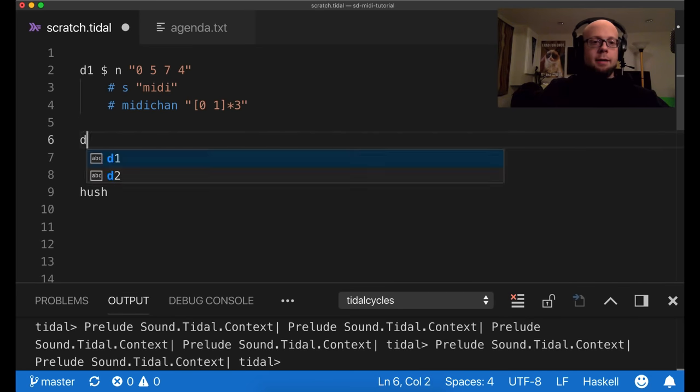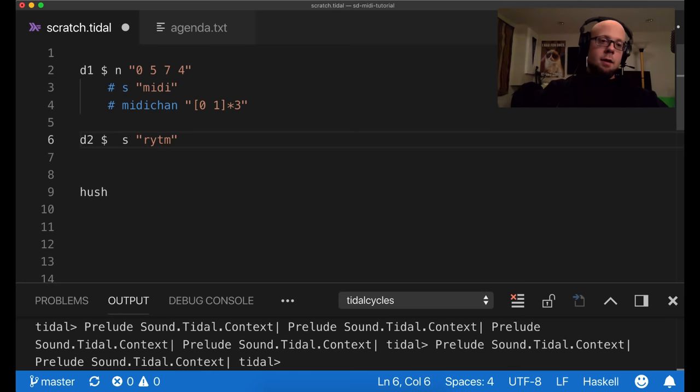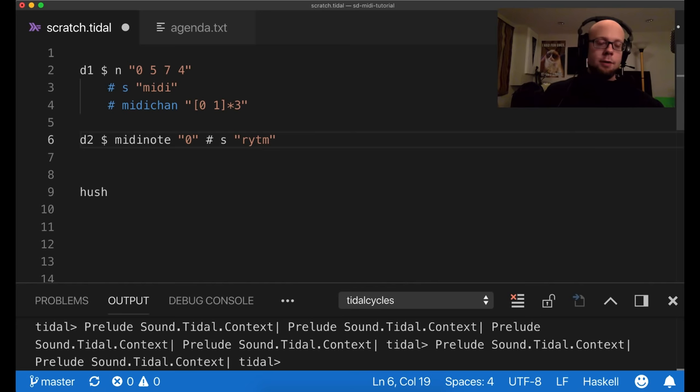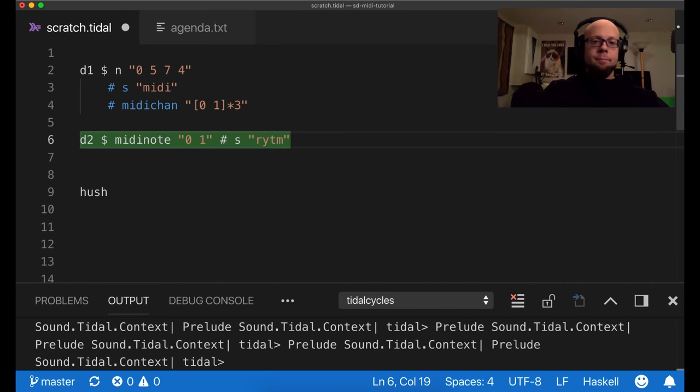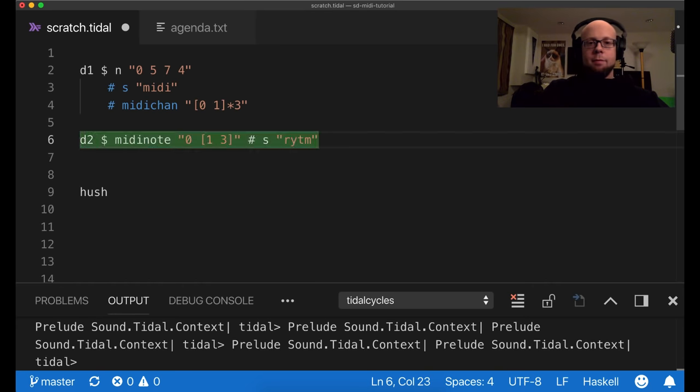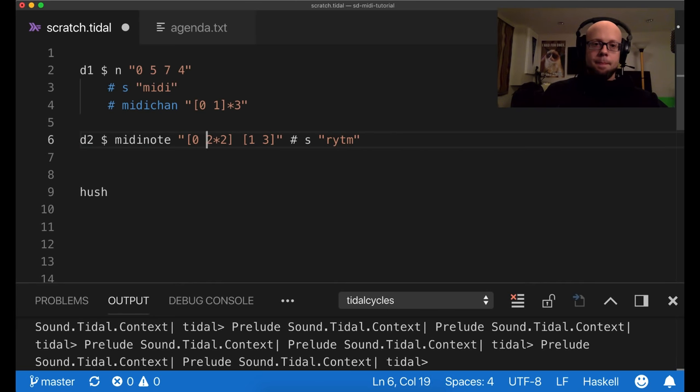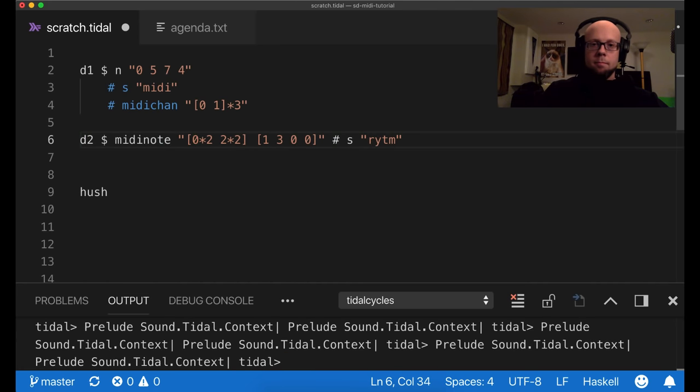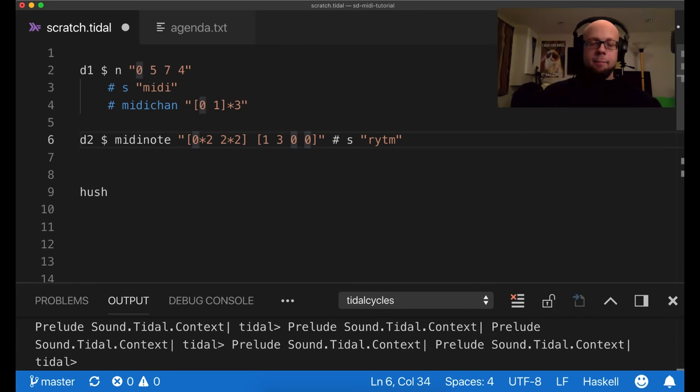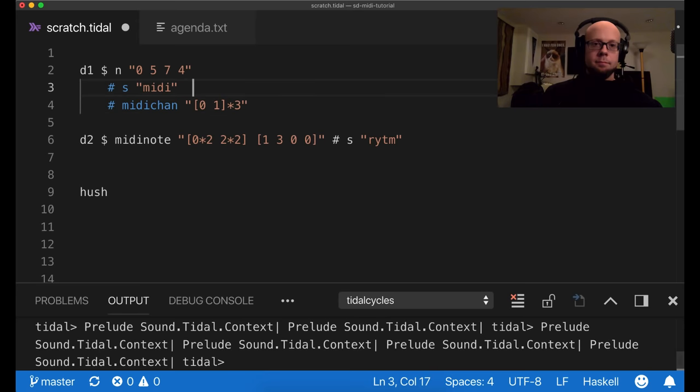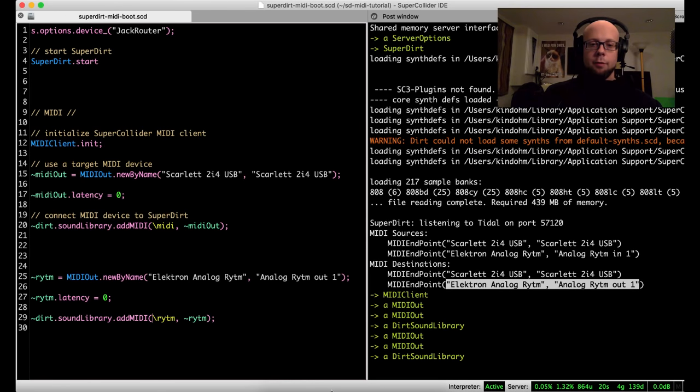So now back in Tidal, I can specify my other device and then give it a note pattern. Now in my case, my drum machine listens at the lowest end of the keyboard. So I'm going to use a MIDI note pattern and MIDI note zero is the bass drum. So I should hear a bass drum note come out of this and it works. One is a snare drum and three is a clap and two is this rim shot. You get the idea. And of course you can play these all together. So that's how you can use multiple devices in SuperCollider.